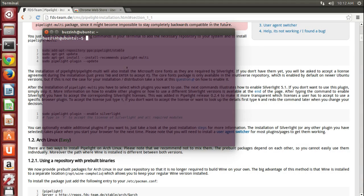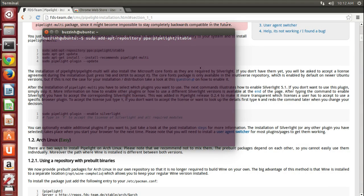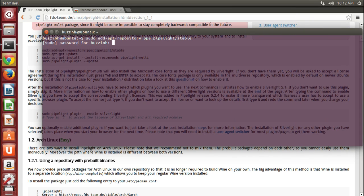Hey guys, in this video I'm going to be showing you how to install Pipelight Netflix on Ubuntu with the user agent switcher plugin for Google Chrome.